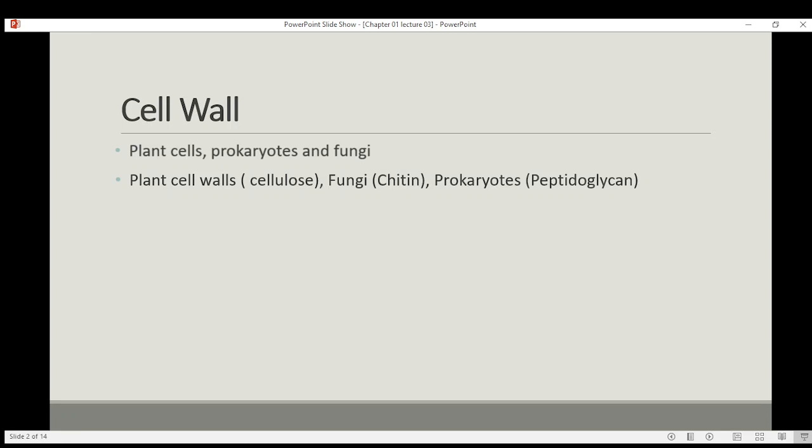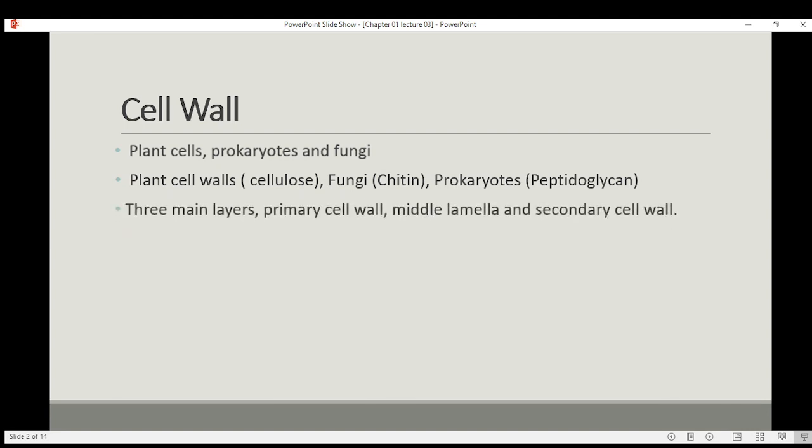Cell wall is mostly found in plants, prokaryotes, and fungi. In plants, the cell wall is composed of cellulose. In fungi, it is composed of chitin, and in prokaryotes, it is called peptidoglycan. If we talk about cell wall composition, it consists of three main layers: a primary cell wall, a middle lamella, and a secondary cell wall.